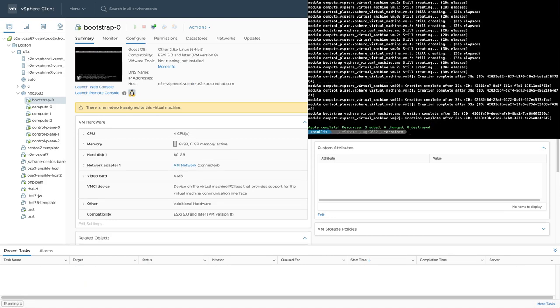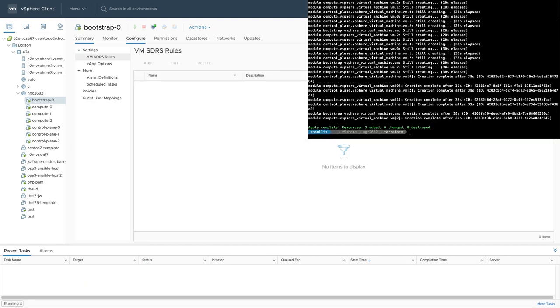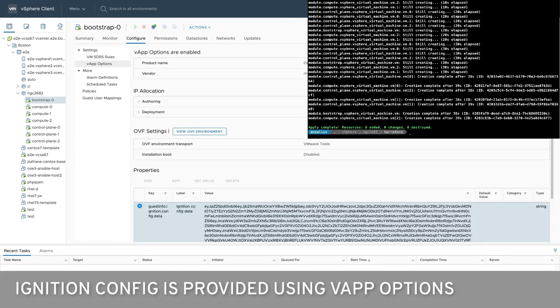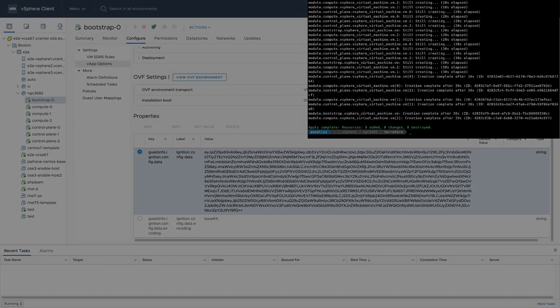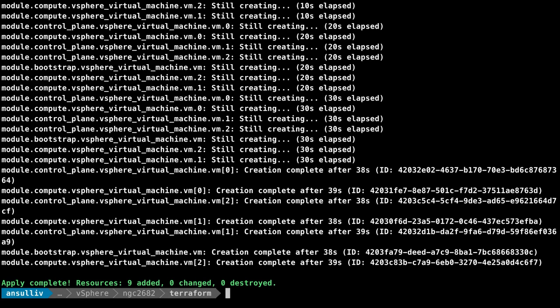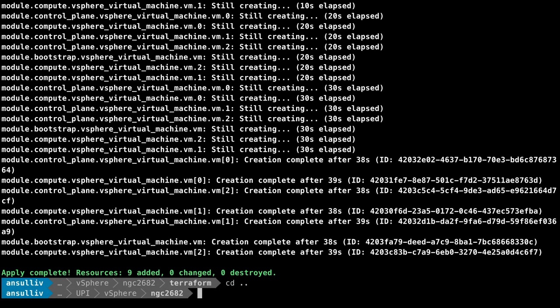We can browse to the virtual machine configuration and see that the ignition configuration data has been added as a vApp option, which the Red Hat Enterprise Linux CoreOS operating system will access using standard VM tools for basic configuration, such as network.